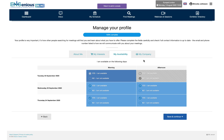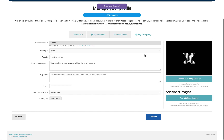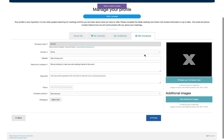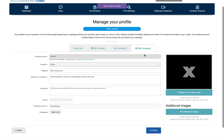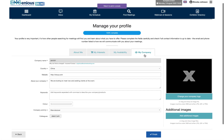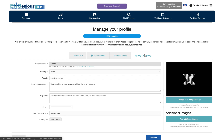The my company page only needs to be updated once and stays the same for all colleagues. Add your logo, social media and website links and view other colleagues registered for the event.